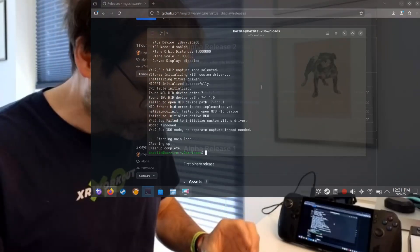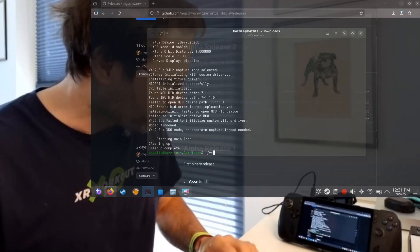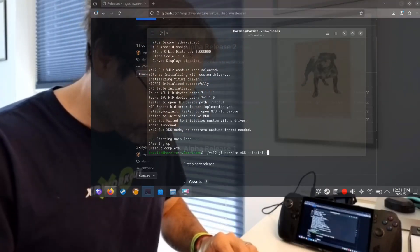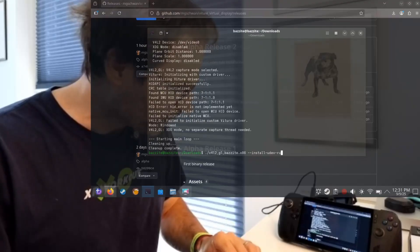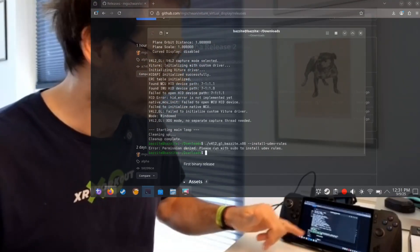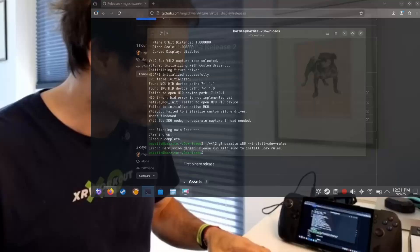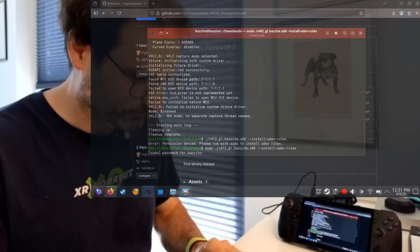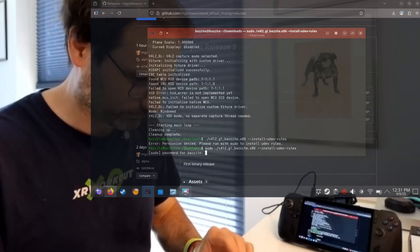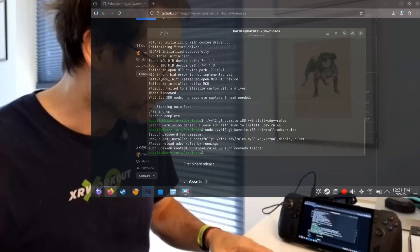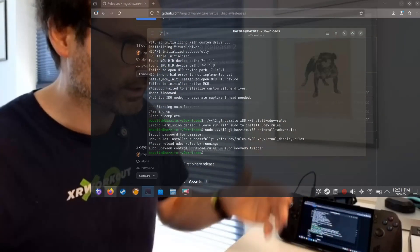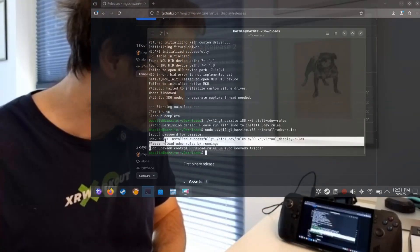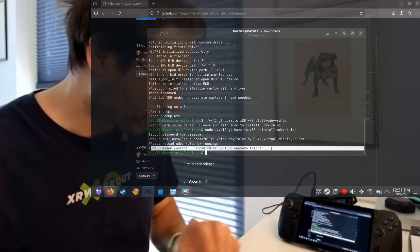Or we can install udev rules that will automatically give your user permissions to the glasses when they connect. We don't actually need to find them manually because the app can do that. If you launch it with the install-udev-rules flag, it will install them — but you need to run it with sudo. Then you have to trigger them to be reloaded, so just copy the command line it gives you and execute that as well.